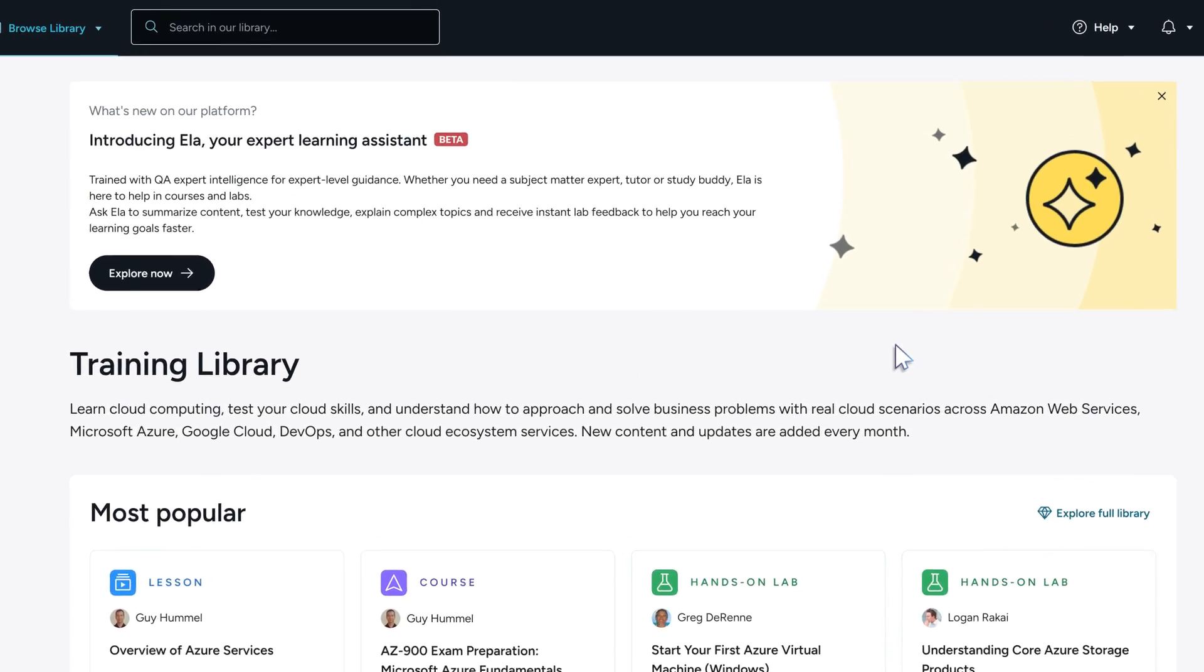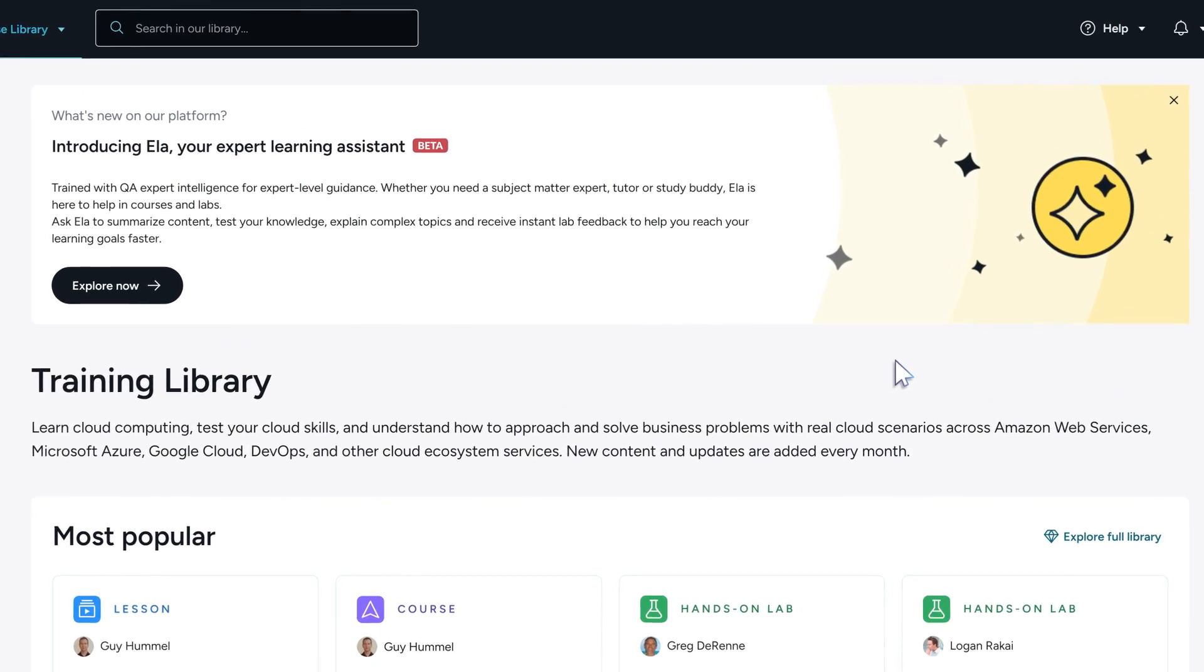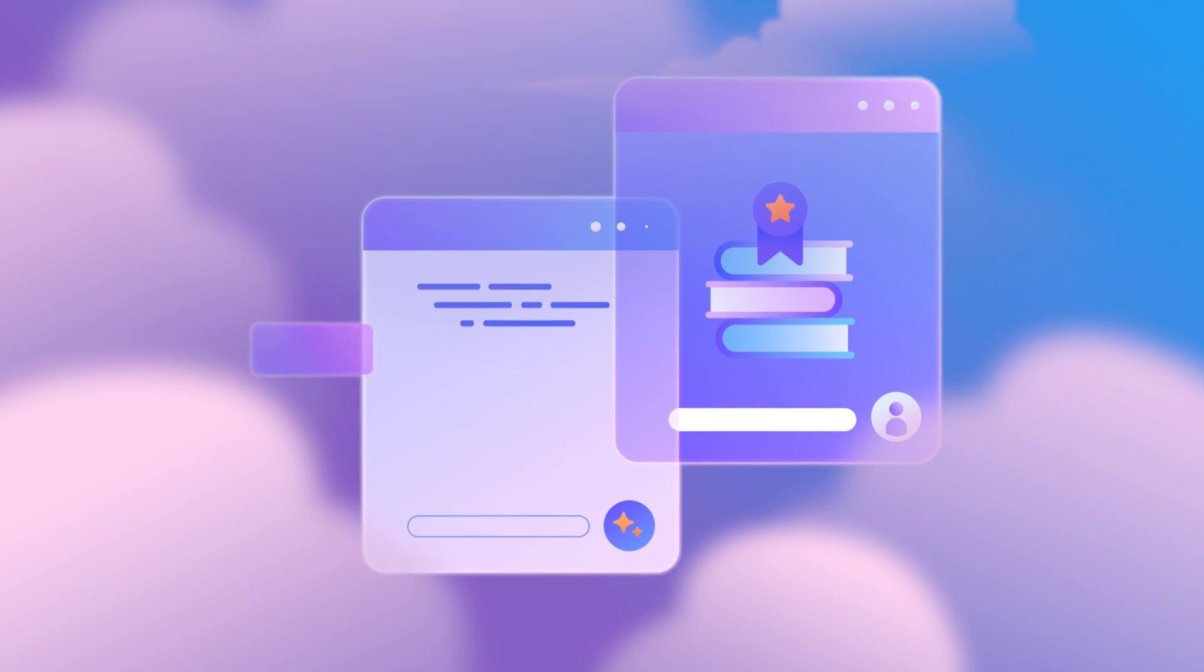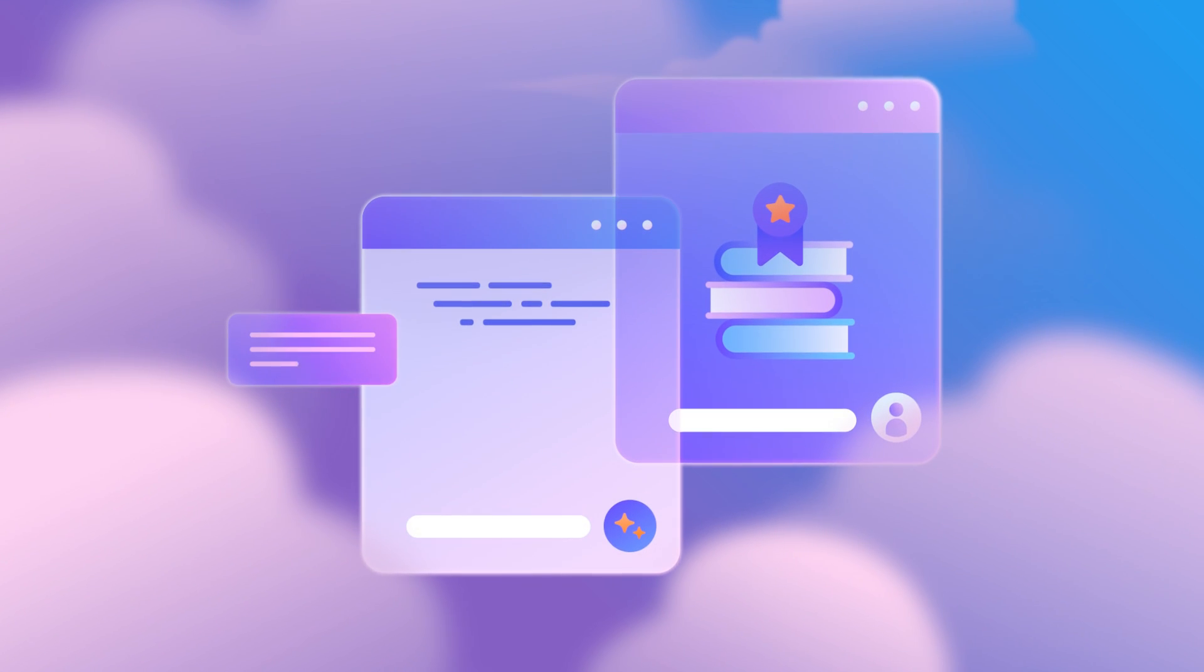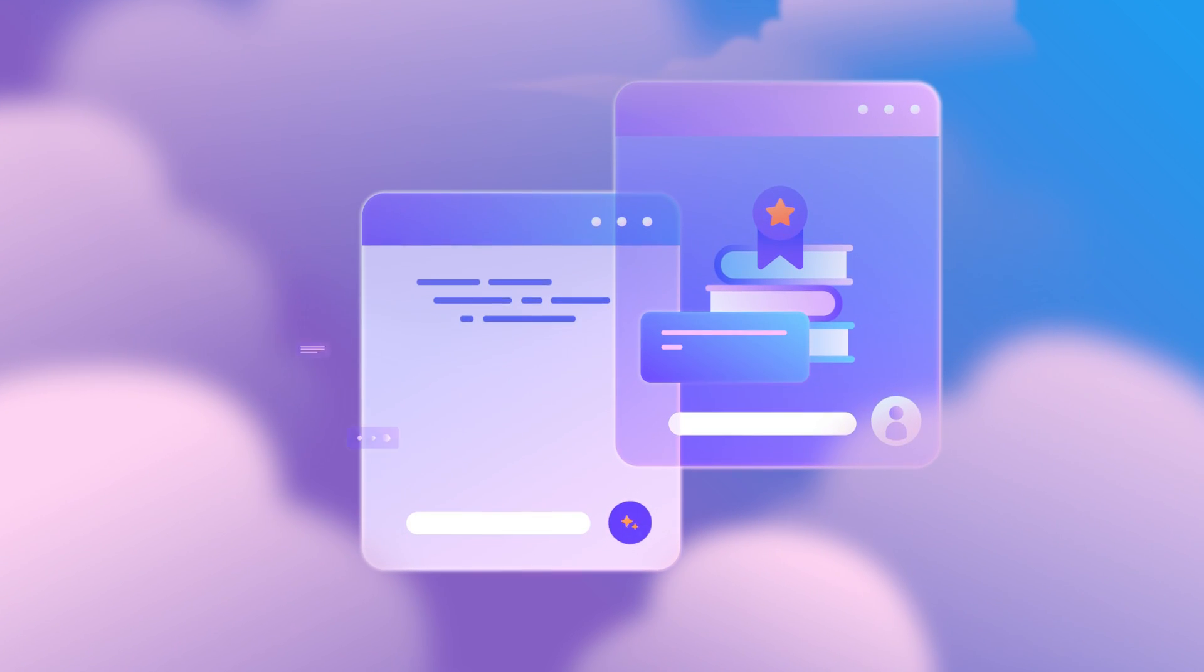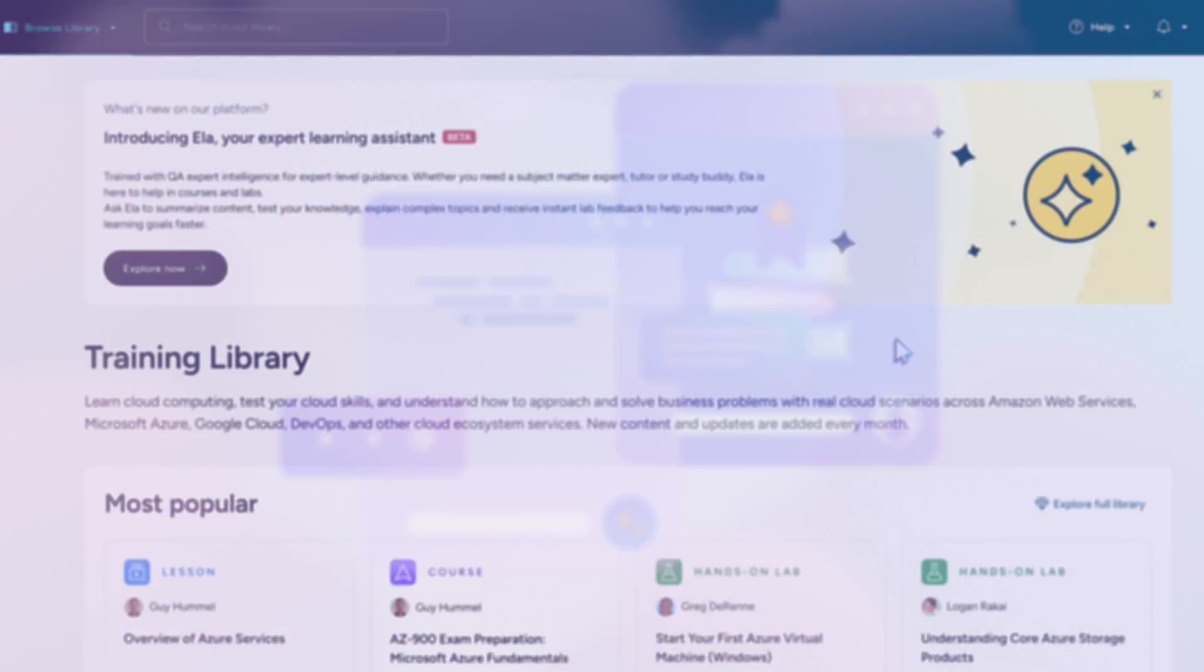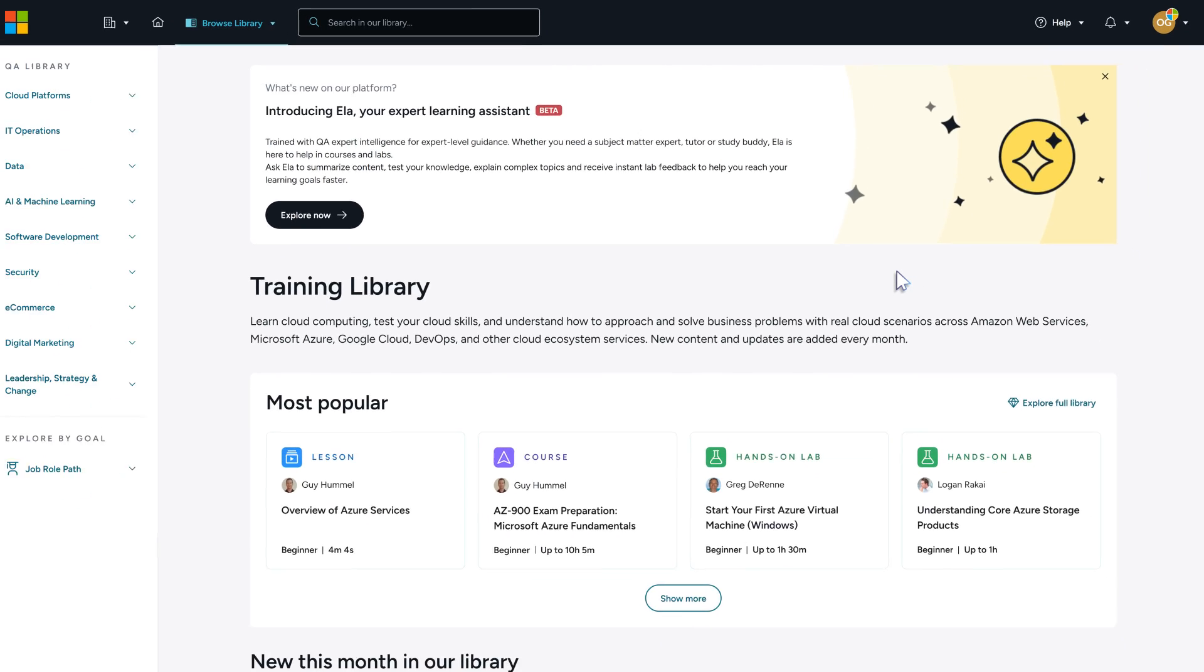Use Ella, the new AI-powered learning assistant—your subject matter expert, tutor, and study buddy—trained exclusively on QA content.